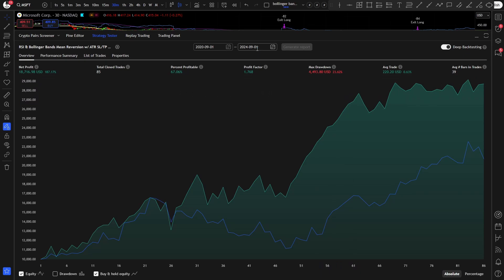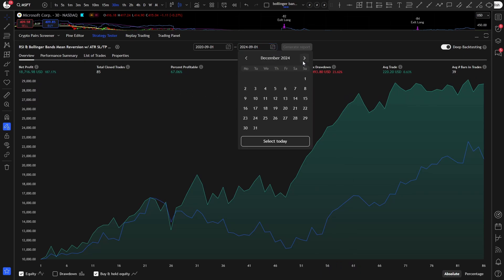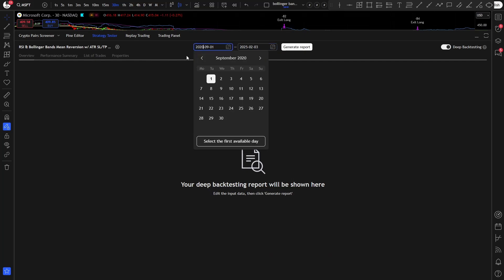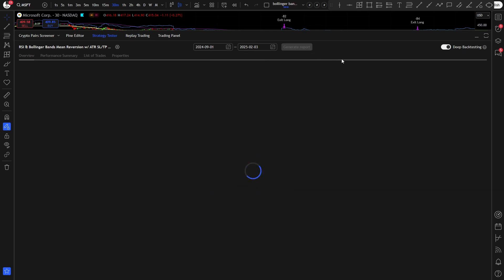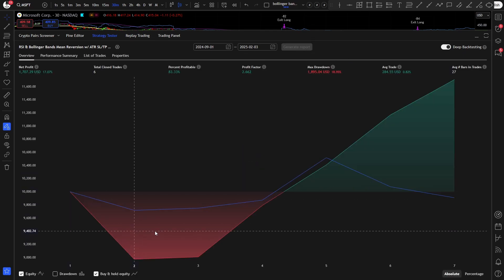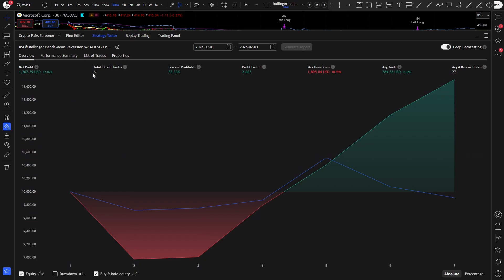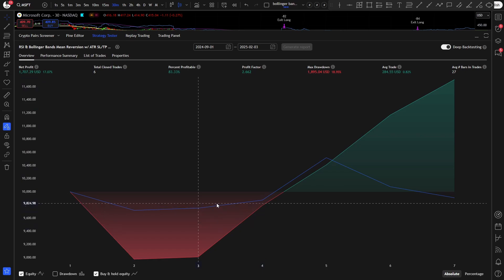But what about the after optimization date performance? Let's see. So I set the date to today's day, and the start date to 2024, 1st of September. And after the optimization date, the strategy optimization is still profitable. It only took 6 trades, but generated 17% net profit, with a 19% maximum drawdown. I think these results are not bad, obviously it is not for those who want to trade every day, but these were the best results I could get.